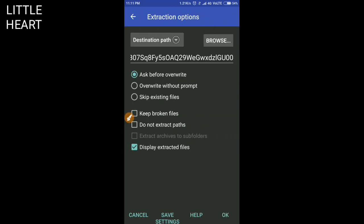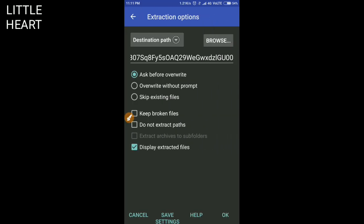Now it is extracting. It may take a few seconds to be extracted.